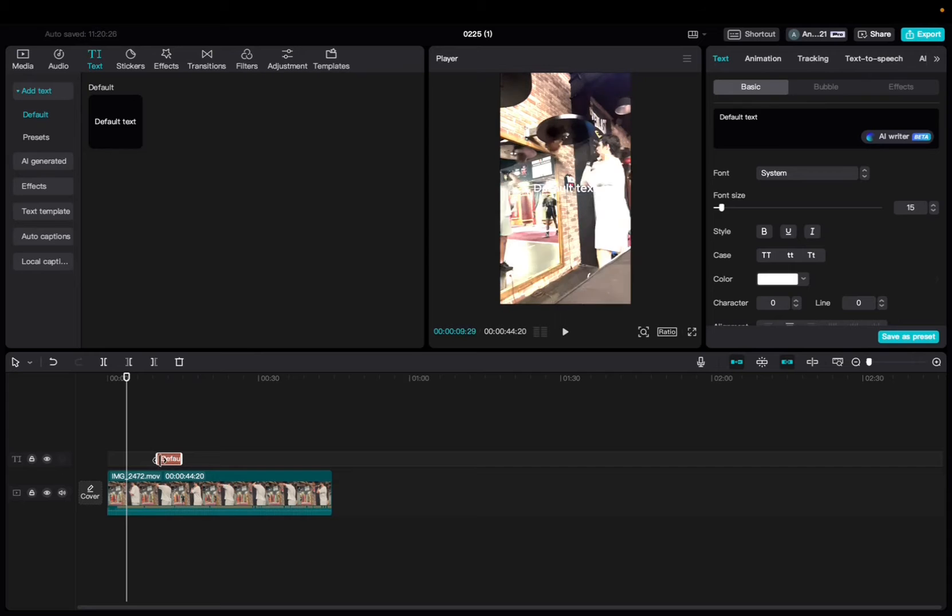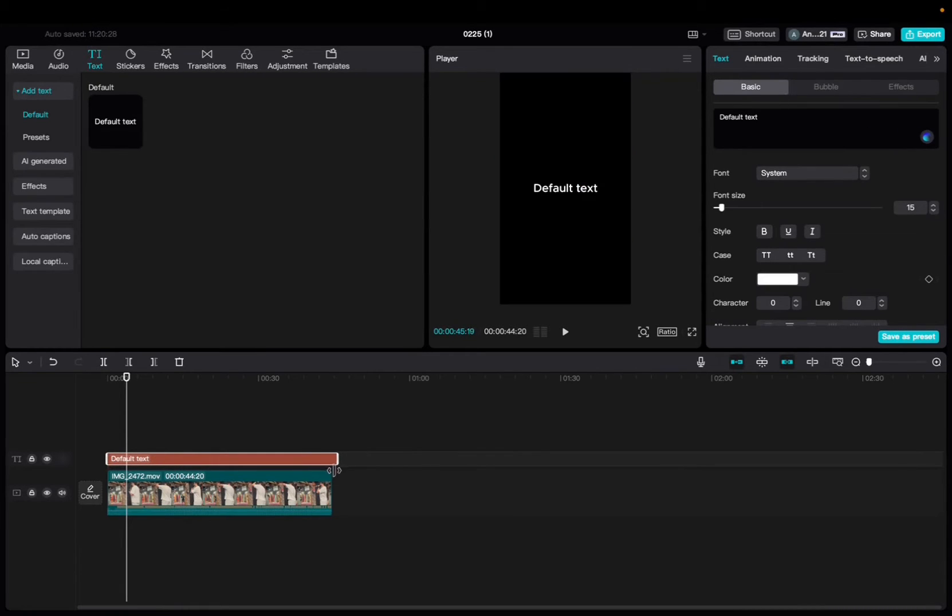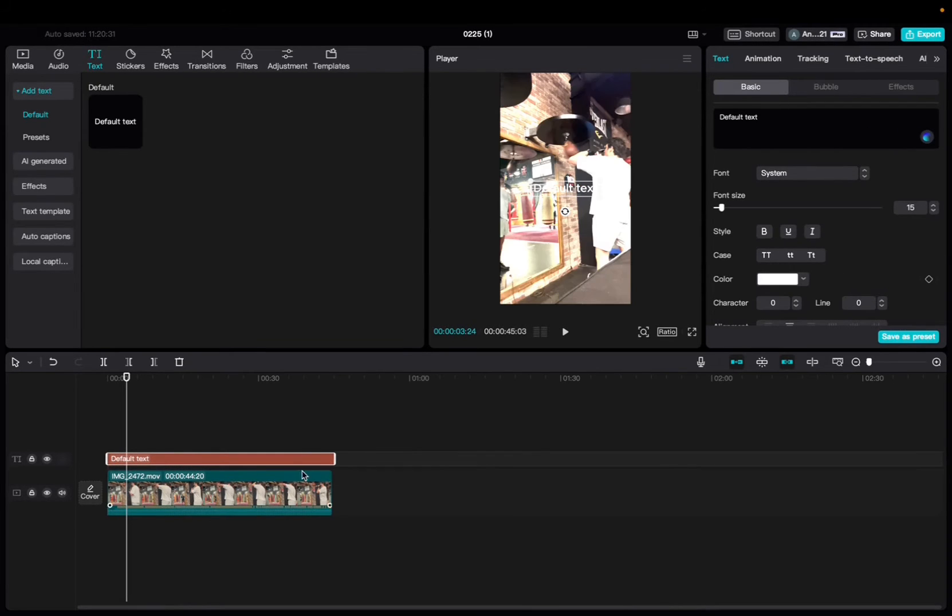Now, we're just going to increase the length of the text to fit the entirety of the clip. Click on the text, write whatever you want it to say.